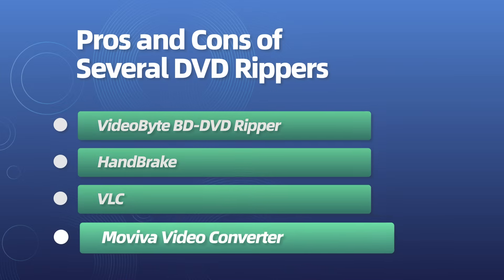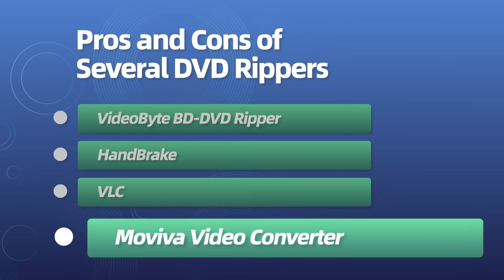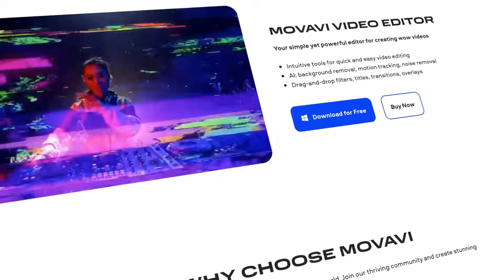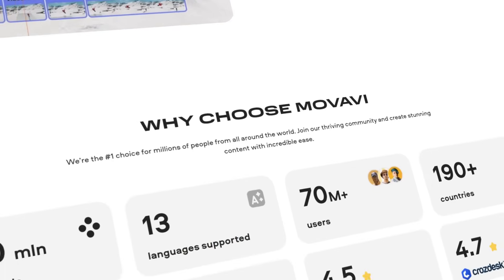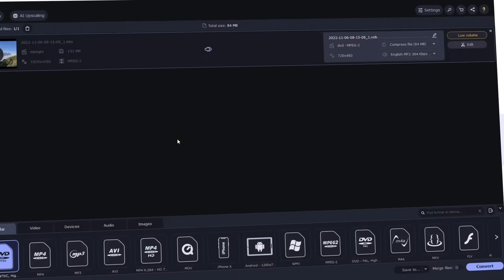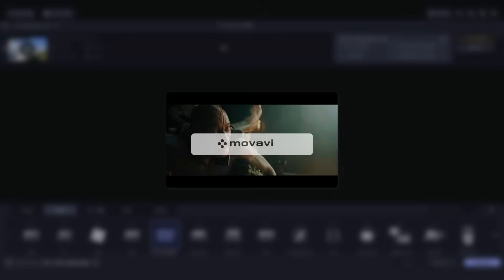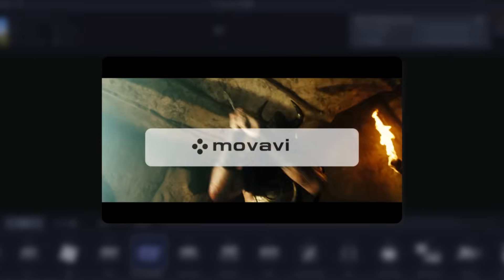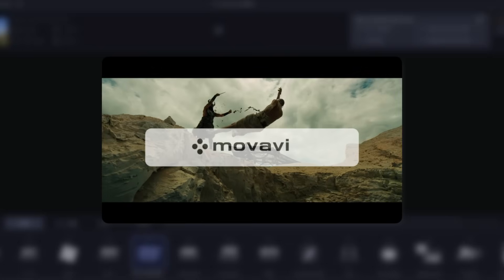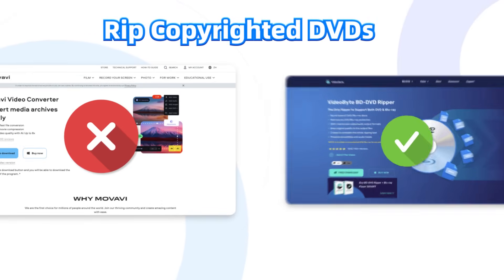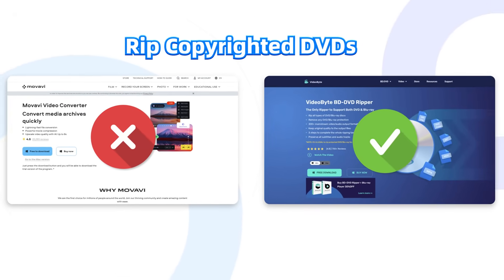Movavi Video Converter is a video converter capable of converting DVD files to common formats such as MP4, but it will leave a watermark on the converted videos — not very user-friendly. Also, it can't rip copyrighted DVDs like VideoByte can.